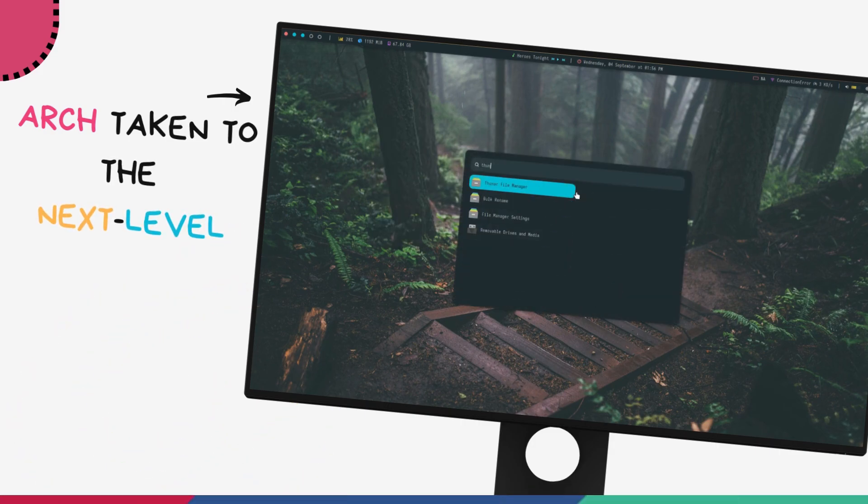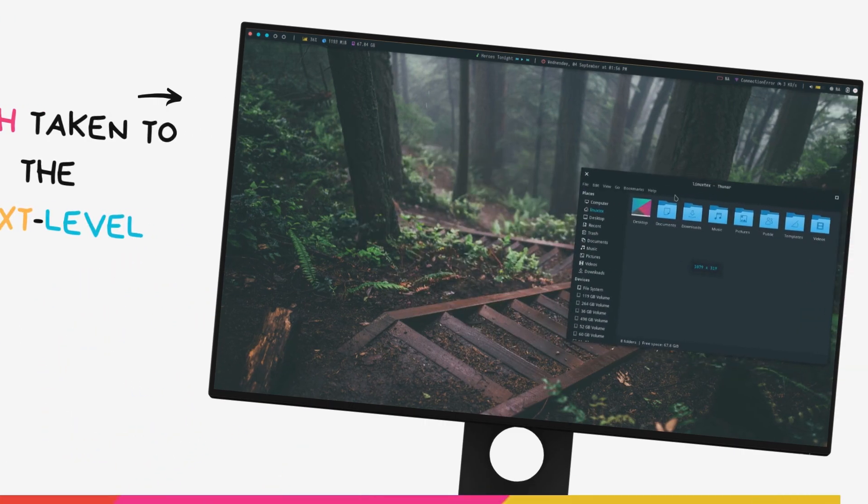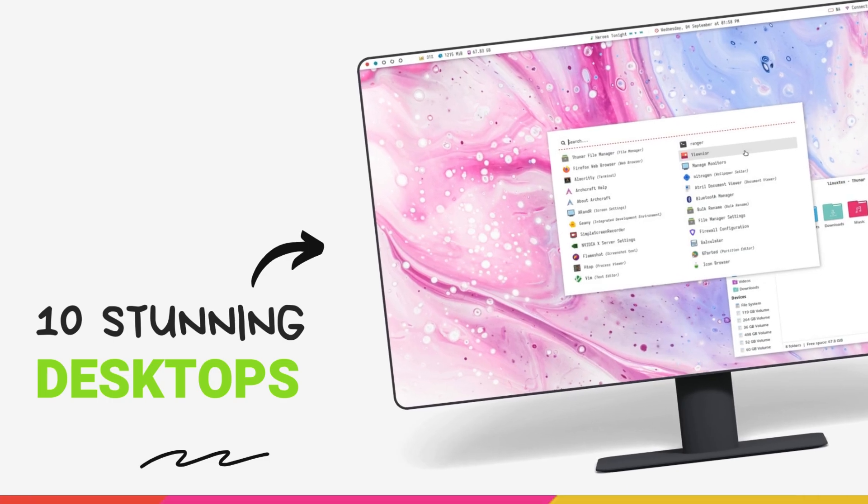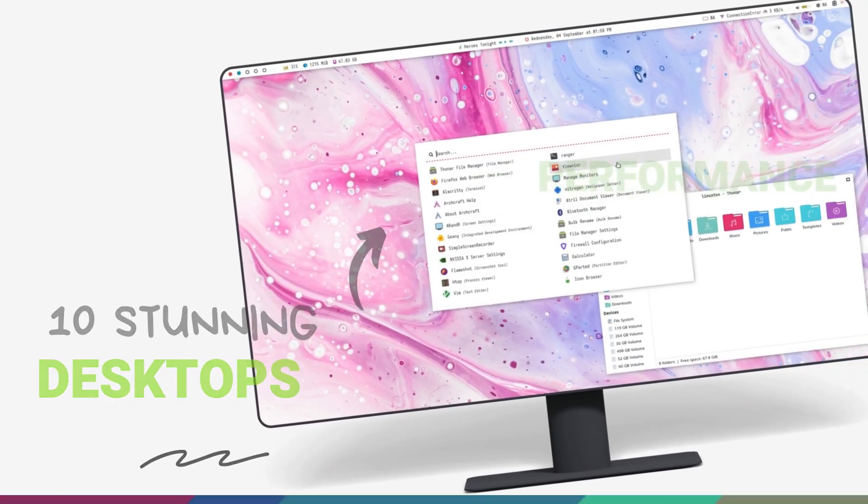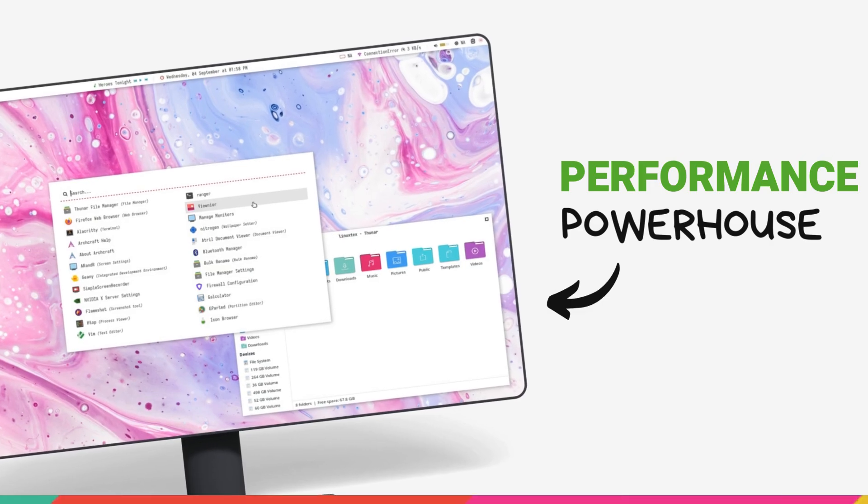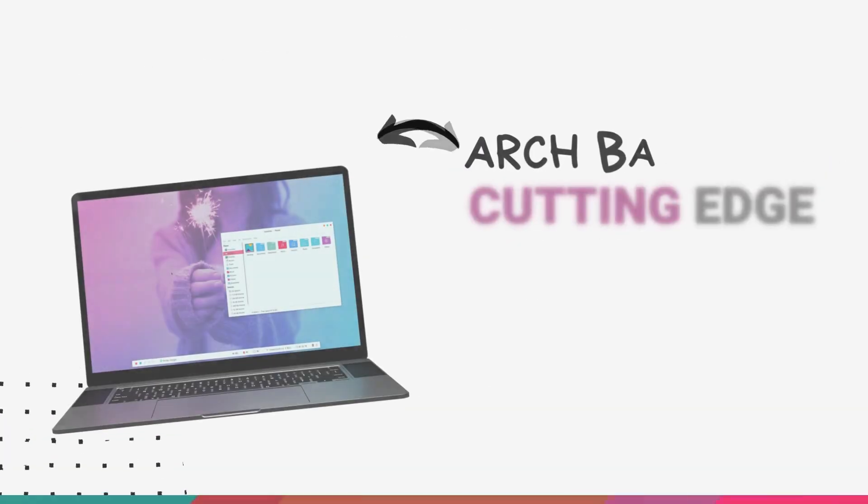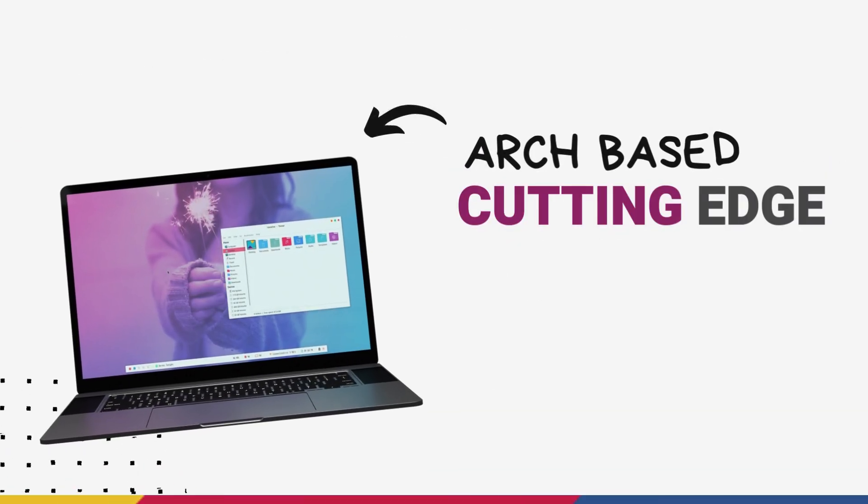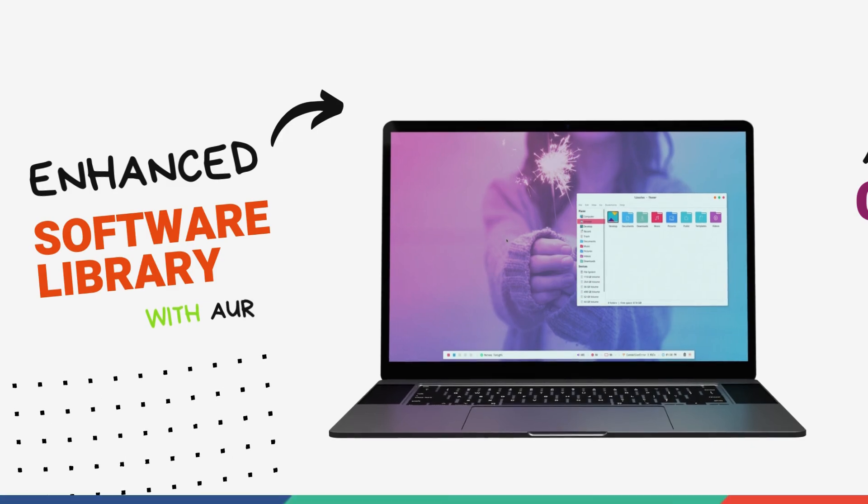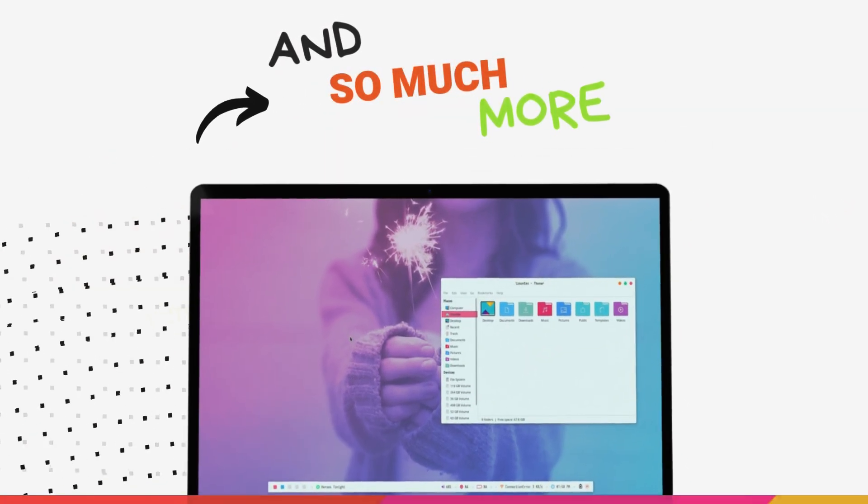Archcraft is an arch-based distro that's loaded with mind-blowing features. One thing that I absolutely love about this distro is how well executed it is, how polished everything in it is. The looks, the user experience, the performance, the performance is something to be talked about here.